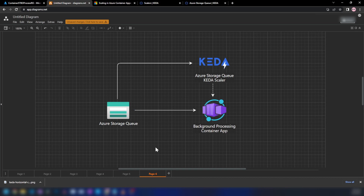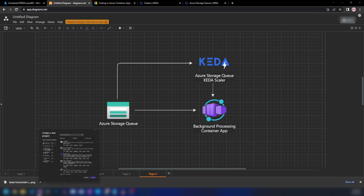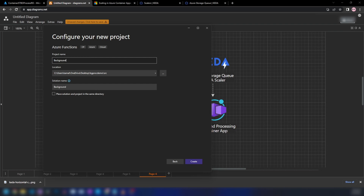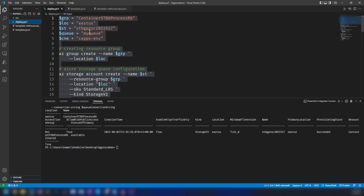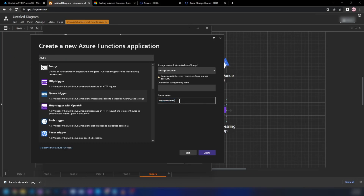Now let me create a container application that listens to this storage queue. We have many options — we could build from scratch using the Azure Storage SDK, but for this demo I'm going with the easiest path: creating a function app and containerizing it. In Visual Studio, I'll create a new Functions project called 'background processing app'. We can specify the trigger type — since we have Azure Storage, I'll go with Azure Queue Storage trigger. The queue name is 'my-queue' and I'll set the connection string name to 'connection string'.